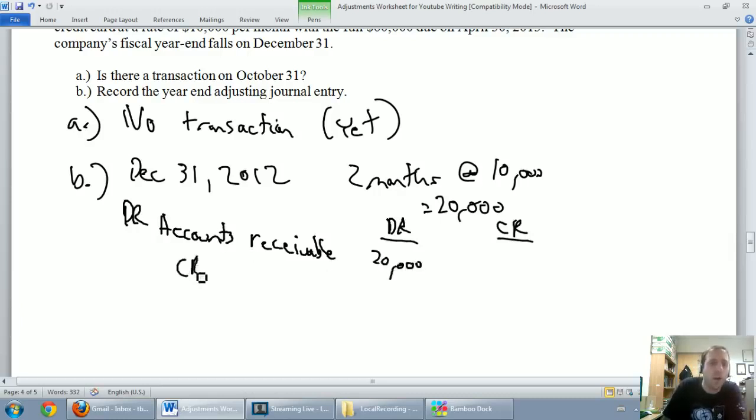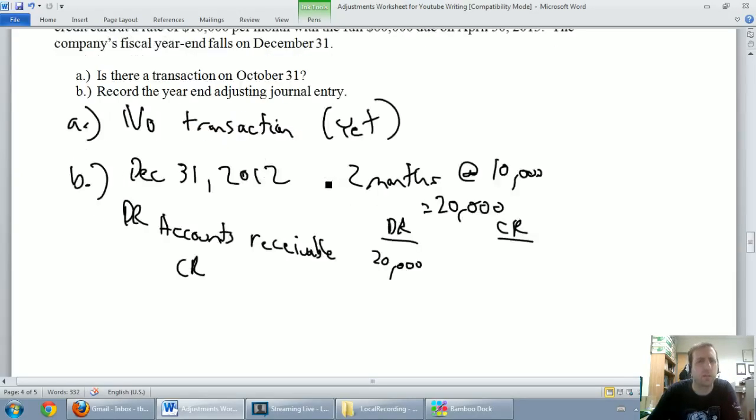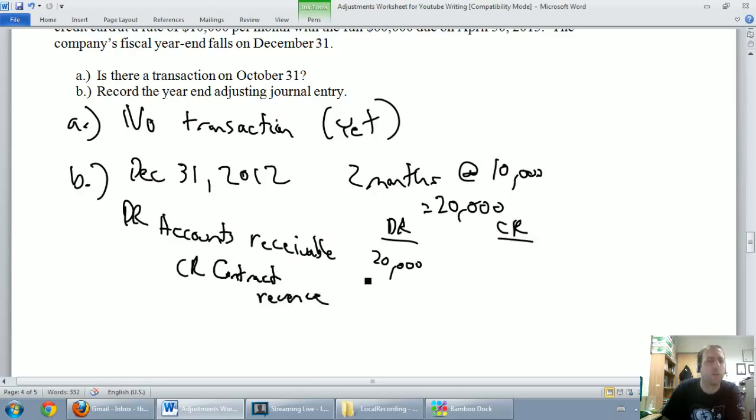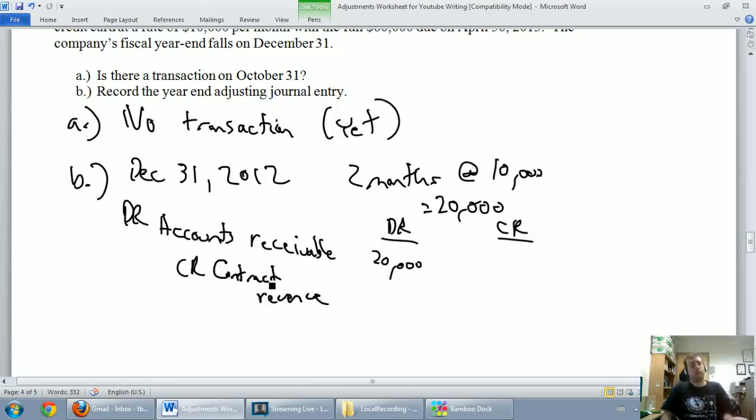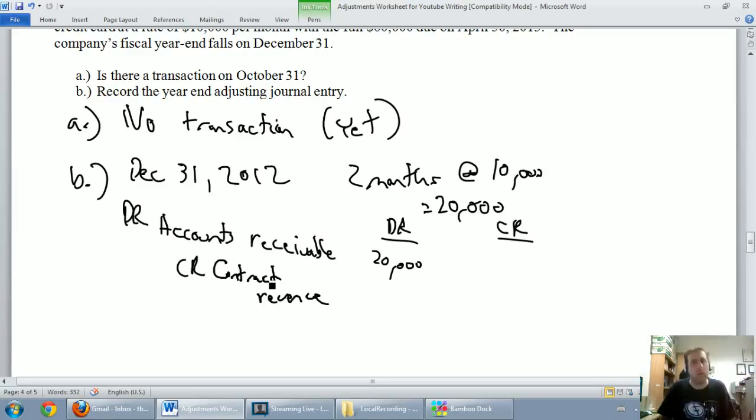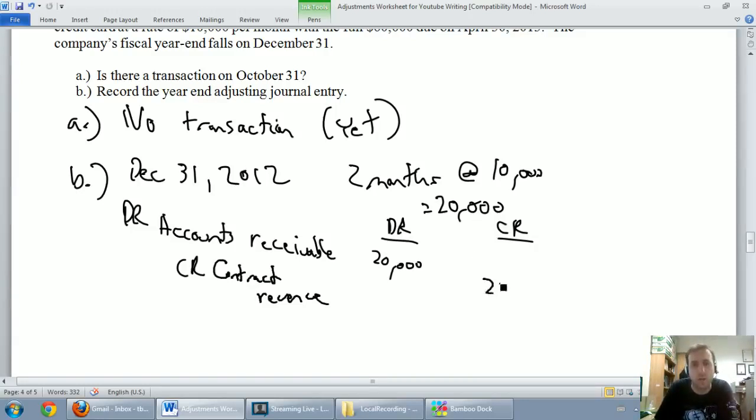I'm going to credit some sort of revenue. And I don't know what I'd be tempted to call this revenue. I'm going to call it call center revenue. Maybe contract revenue. We want to make an effort to say what kind of revenue it is. Remember, debit an asset to make it go up. So, our accounts receivable is indeed an asset and it is going up. We always credit revenues. Revenues always help out our equity. So, they always take a credit and we're going to credit contract revenue by $20,000.